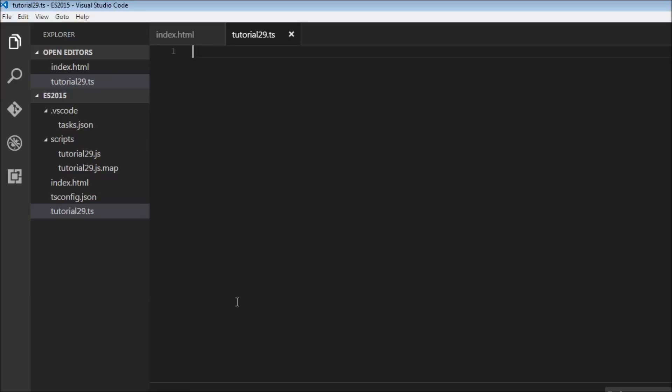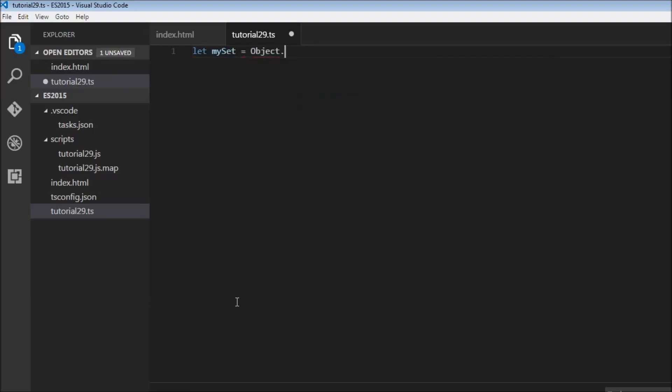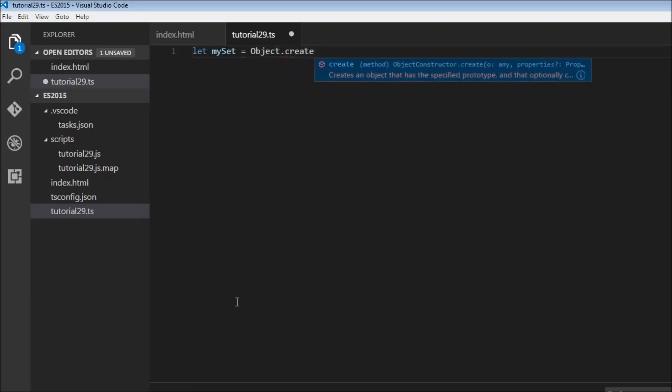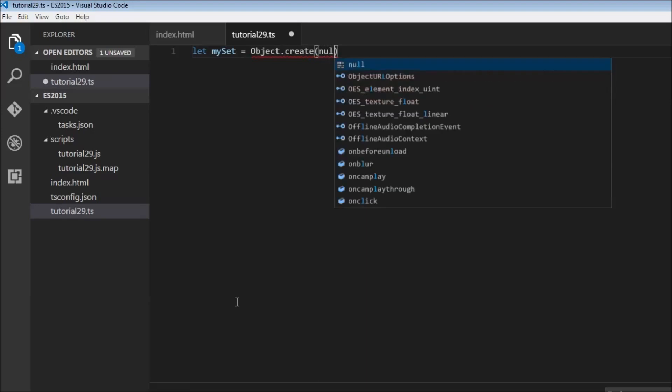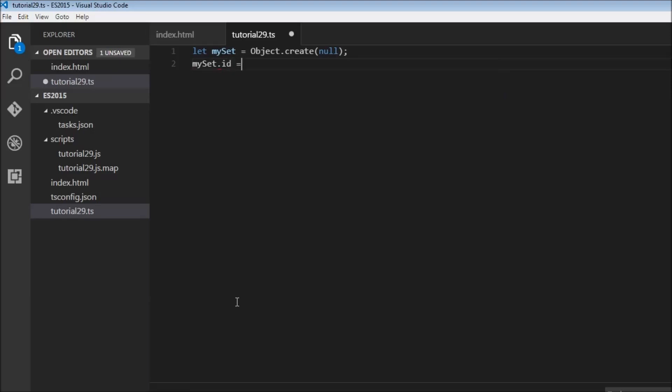So the implementation in ES5 would be something like this. We would have let mySet equals object.create and we would pass null so as to not inherit any properties. Then we could have a property with mySet called ID and let's set this to true.